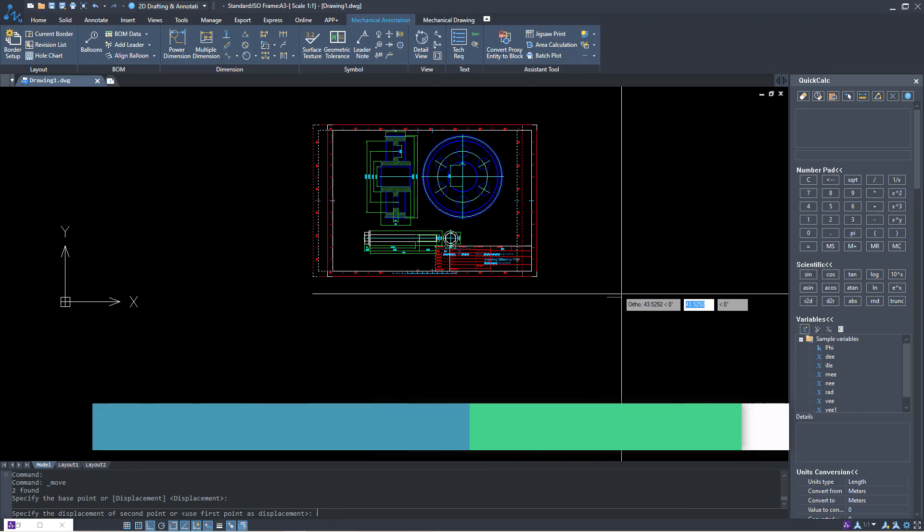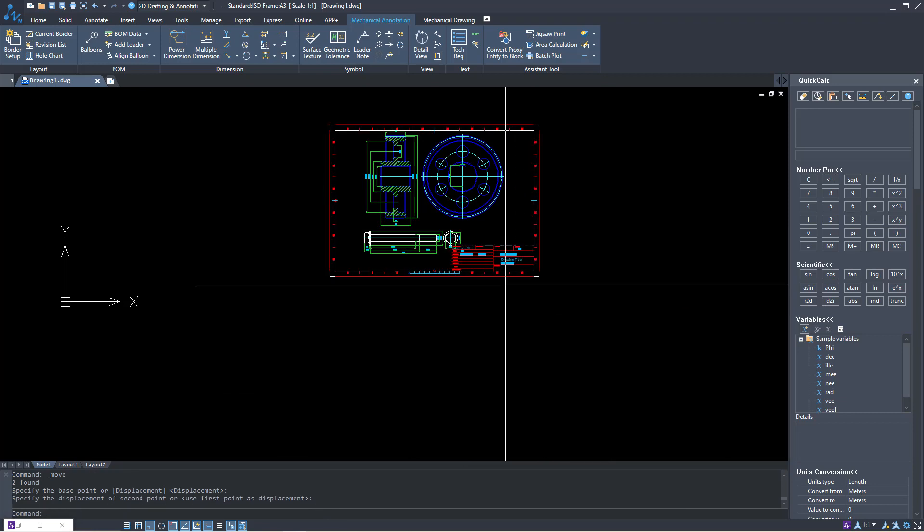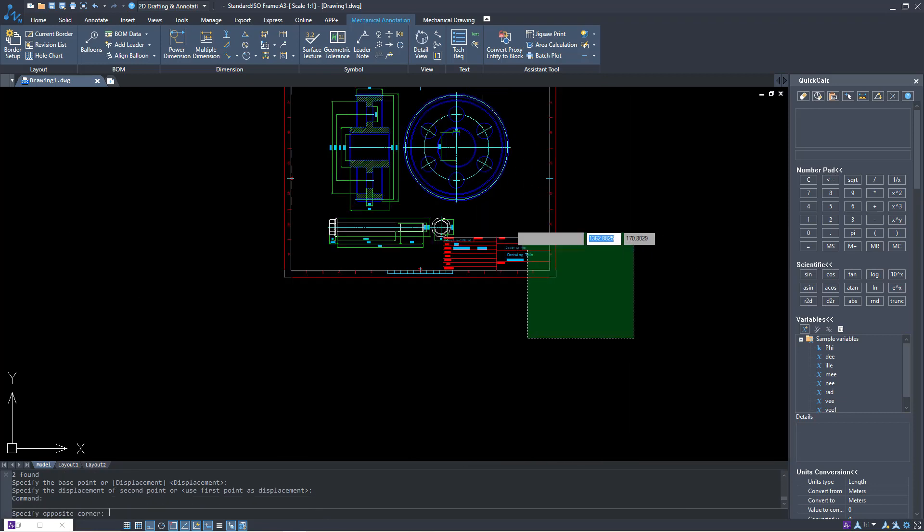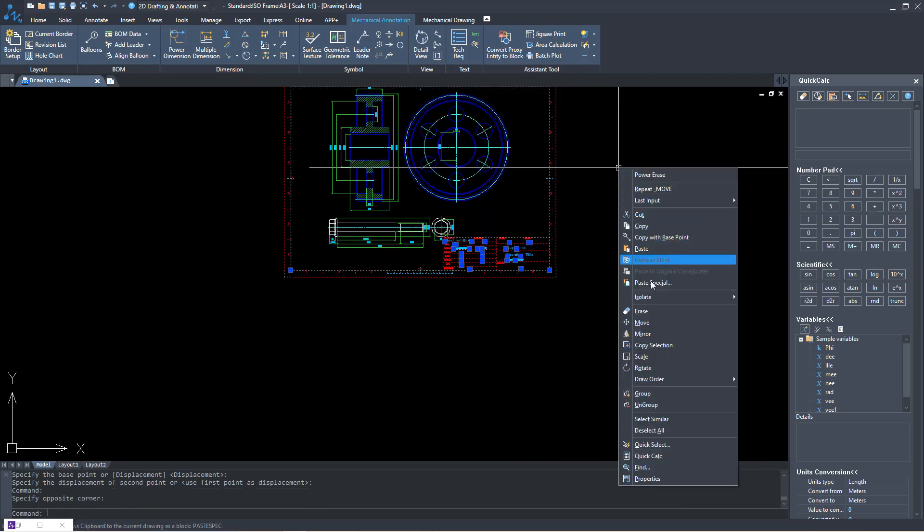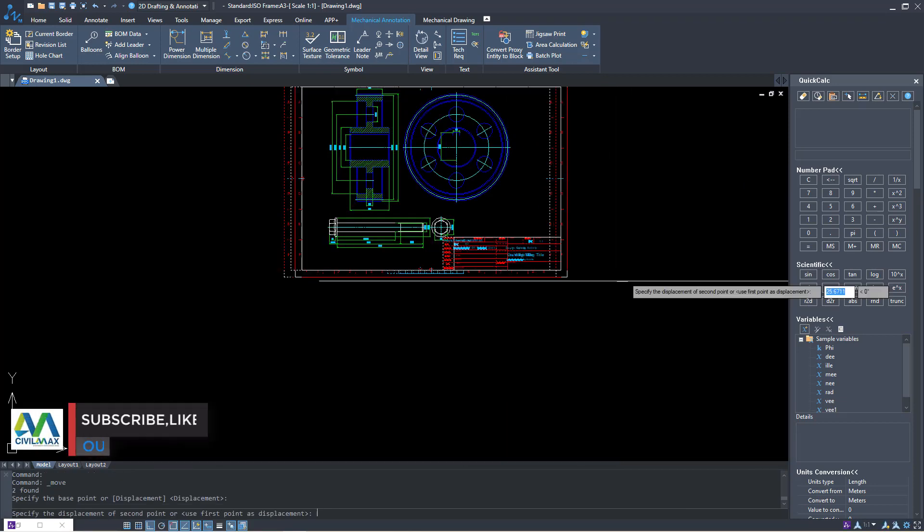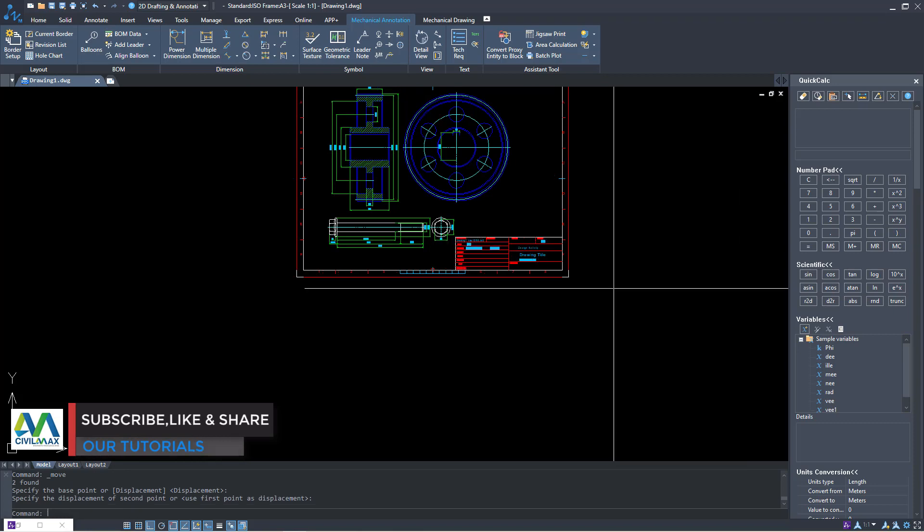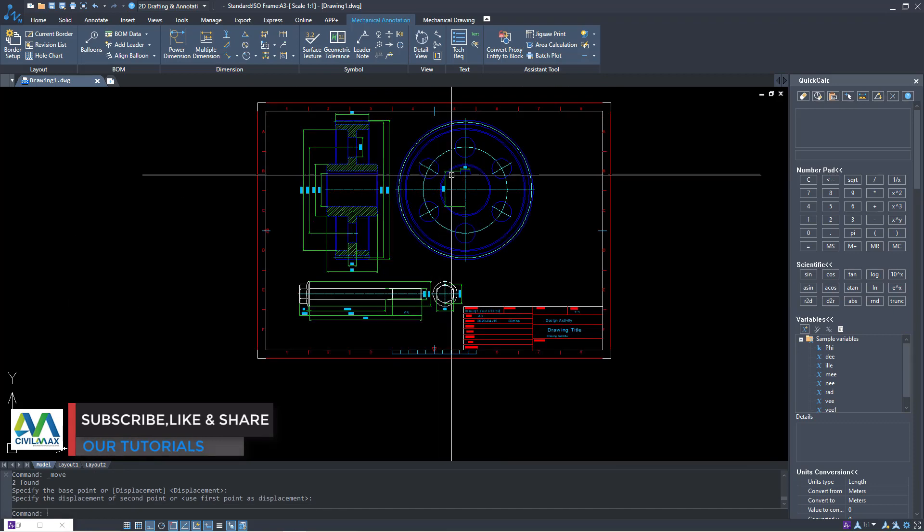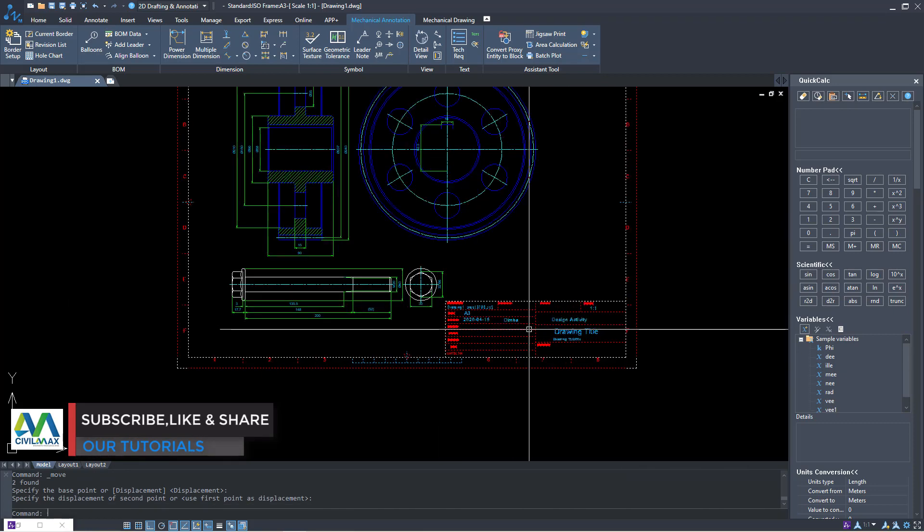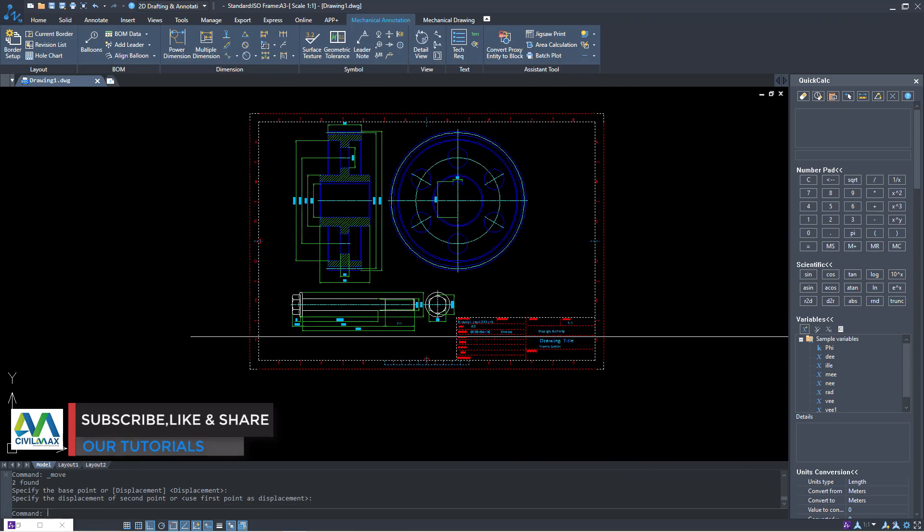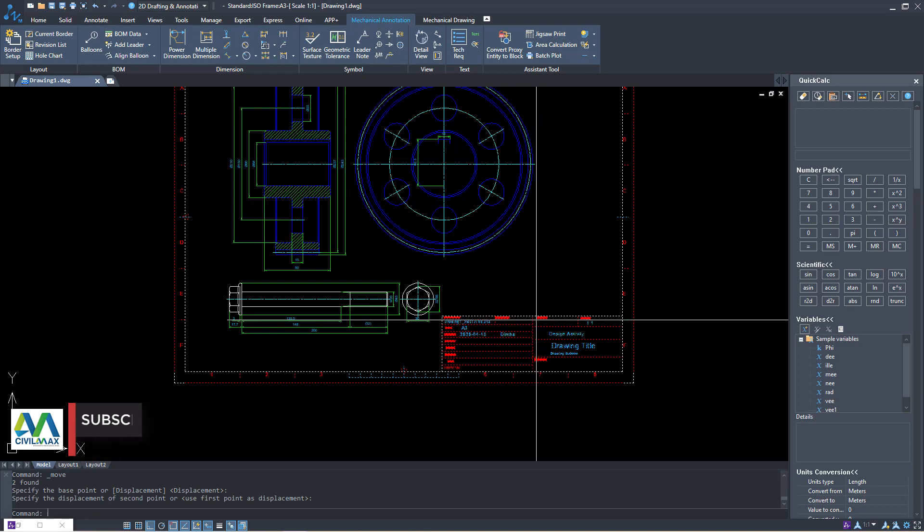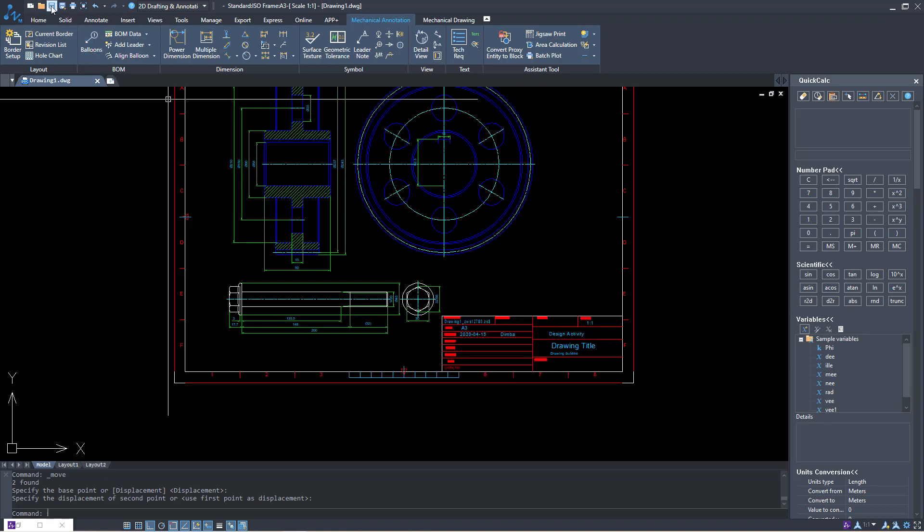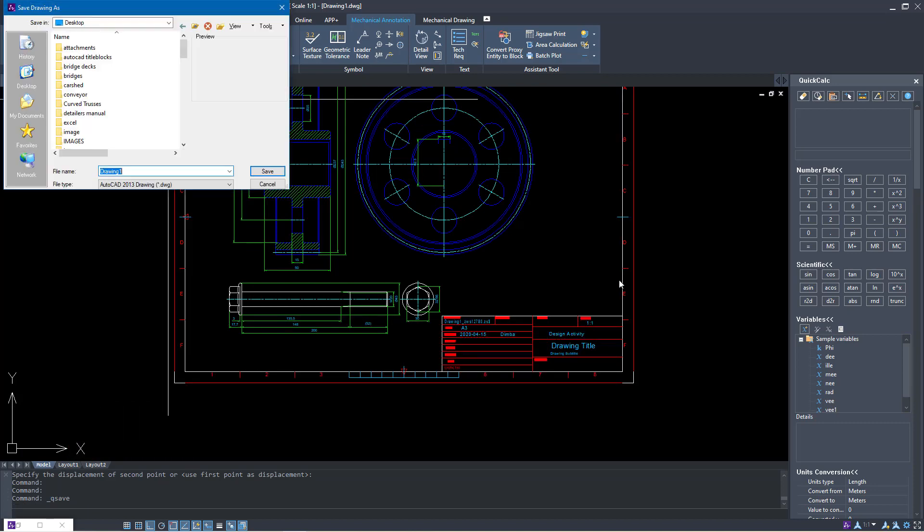Select it once again, move it up somewhere there as long as it fits in properly. Drag it slightly and click move right there and there we are. We have our components in place.